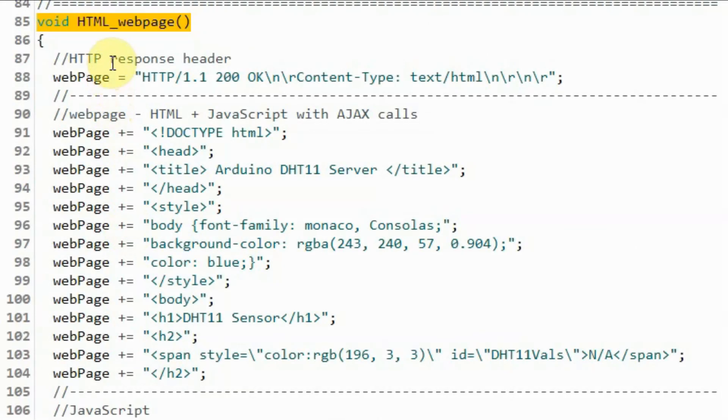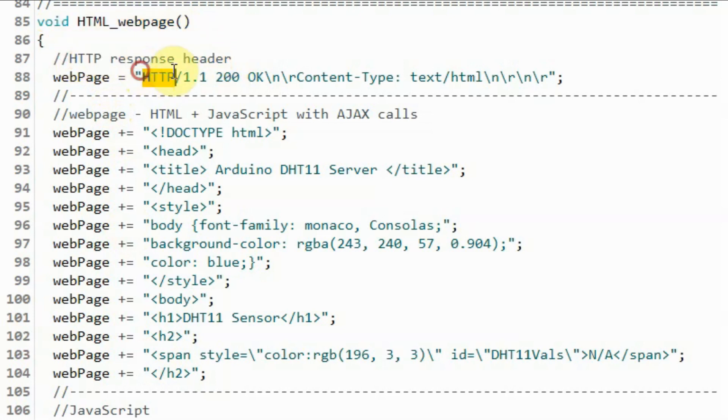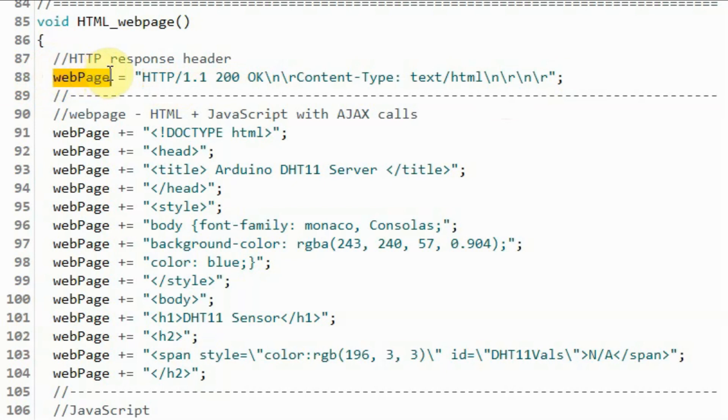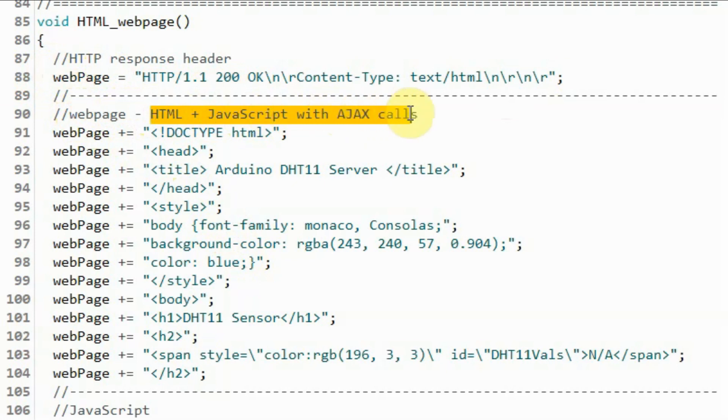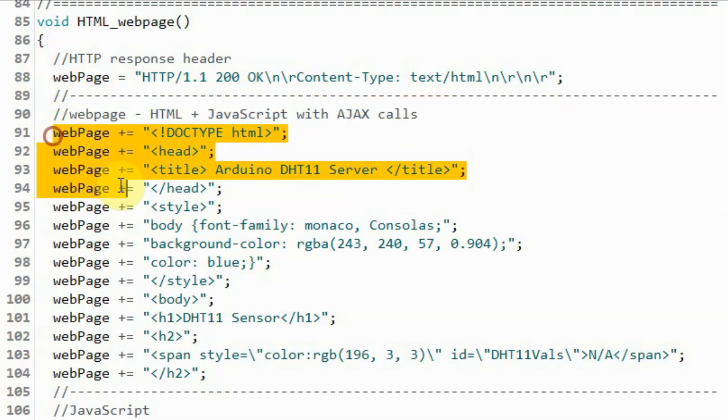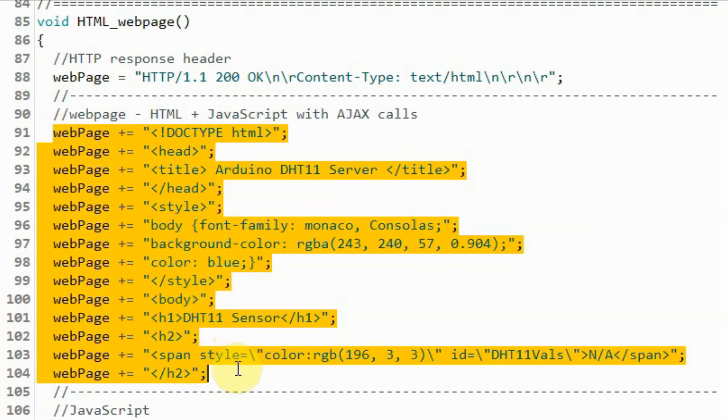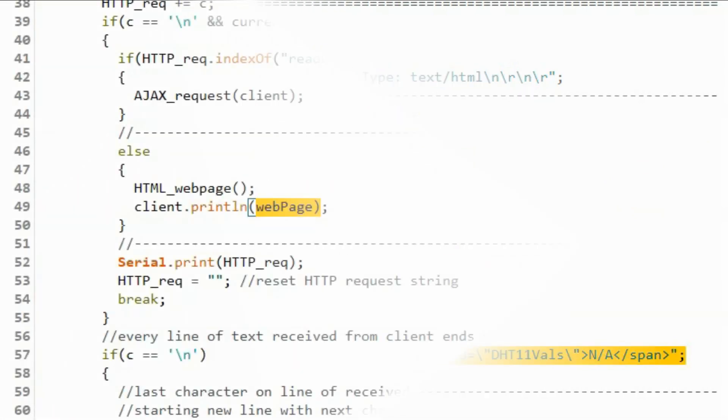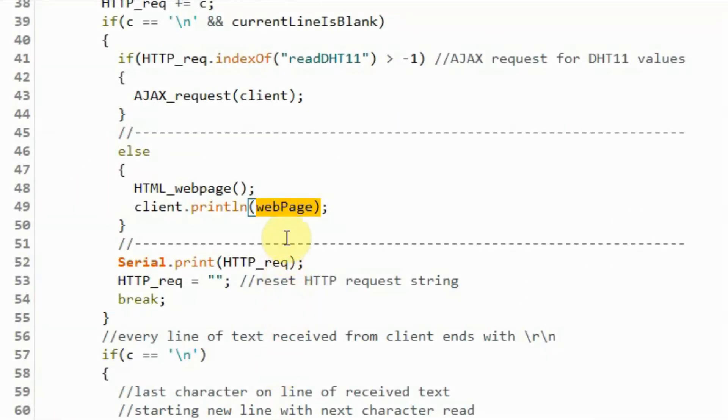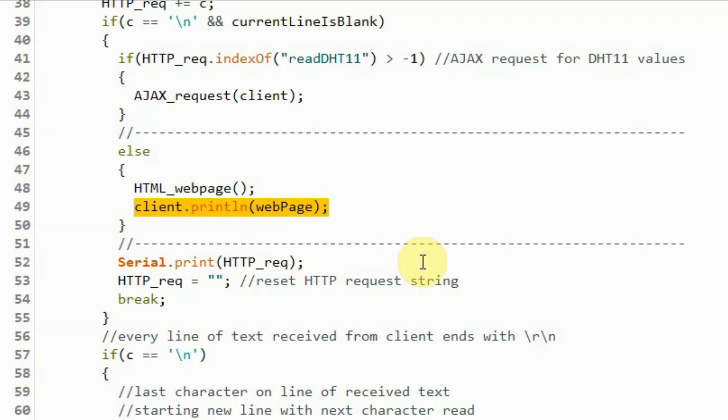Within the function HTMLWebPage, we will first create the HTTP response header and store it in the string variable web page. Next, we will create the web page which is made of HTML and JavaScript with Ajax calls and store it within the string variable web page. Back inside the loop function, this string variable now has the HTML code of the web page. We then send this code to the client through the statement.